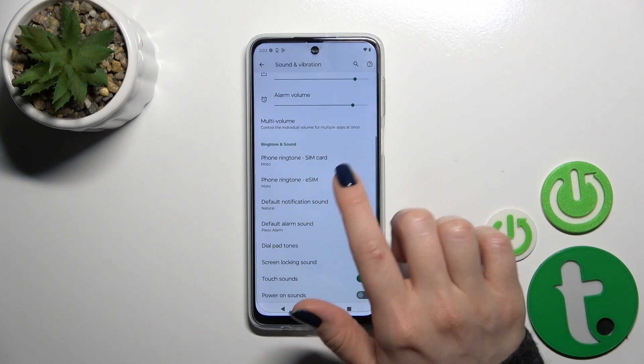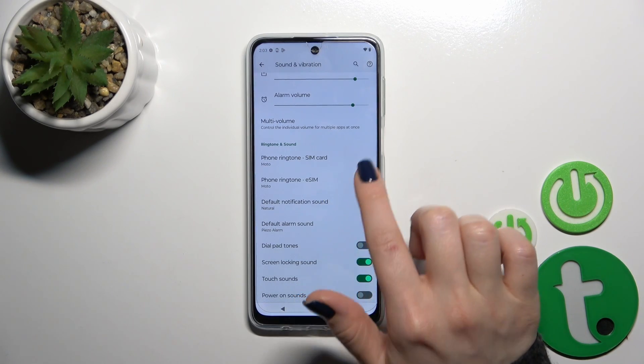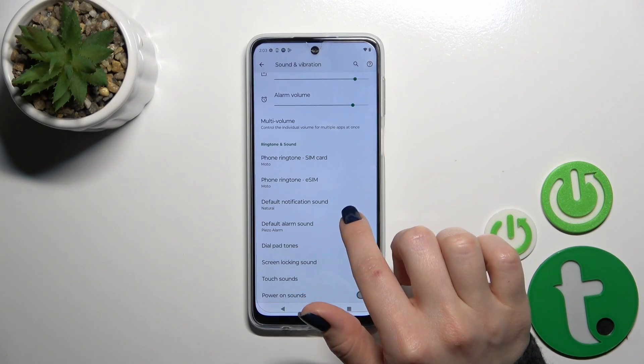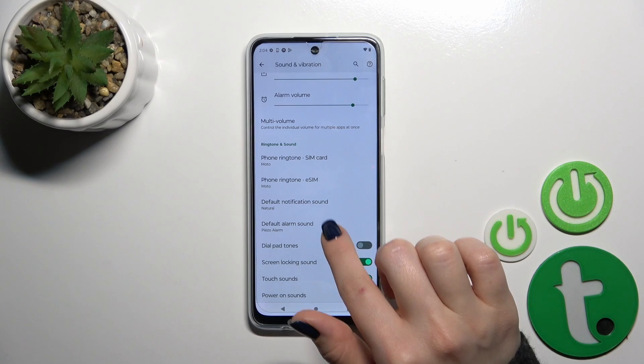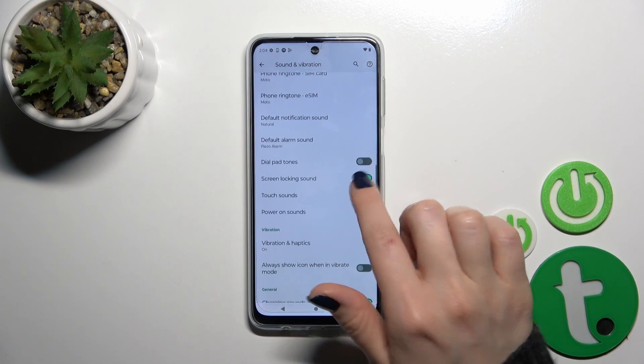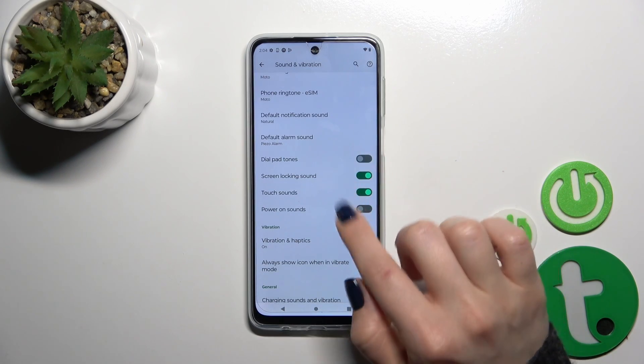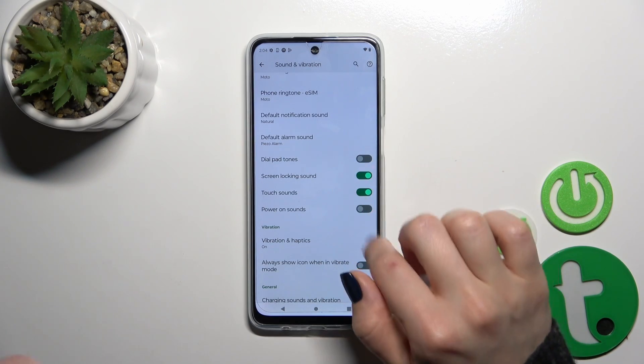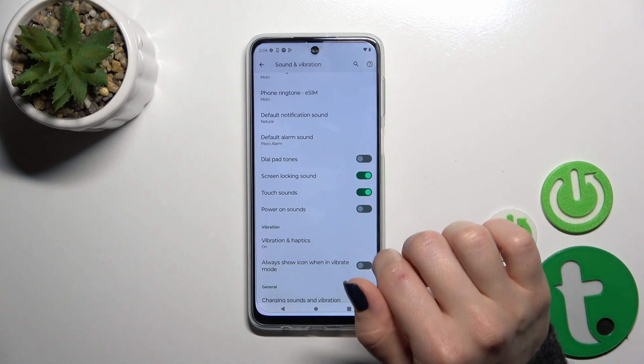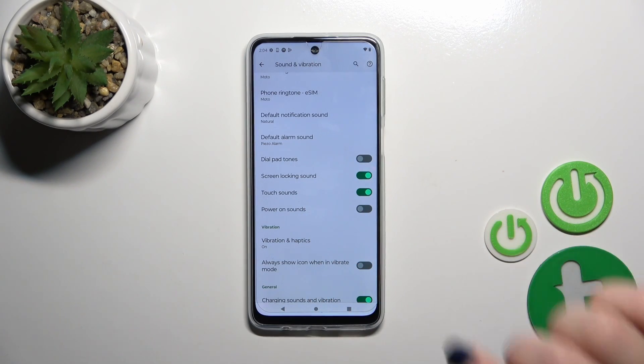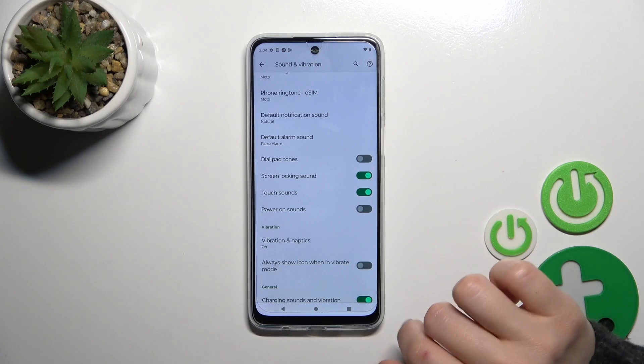We could change the phone ringtone for SIM 1 as the SIM default and alarm sounds. We could activate or turn off the dial pad sounds, screen lock and unlock sounds, touch sounds, and power-on sounds.